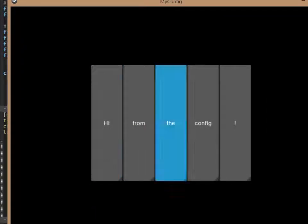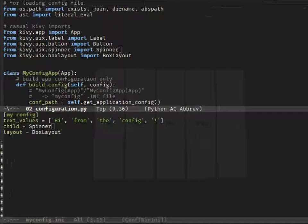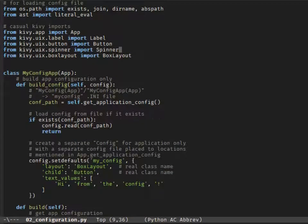Changing the layout, on the other hand, isn't that straightforward, especially if we would switch from box layout to, let's say, float layout, if the child widgets don't have their positions set.